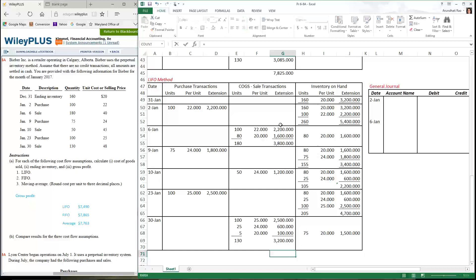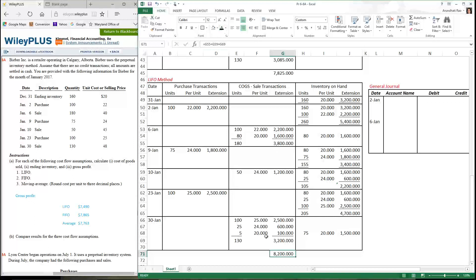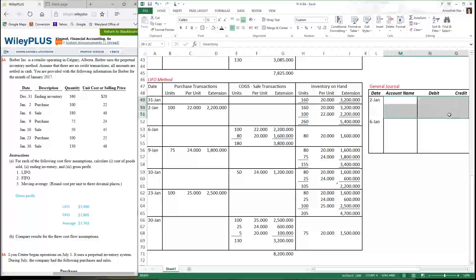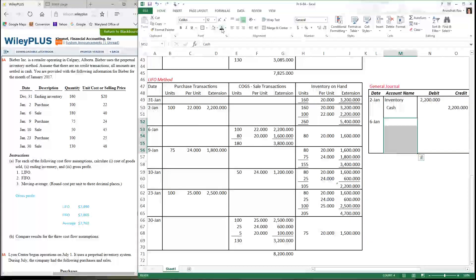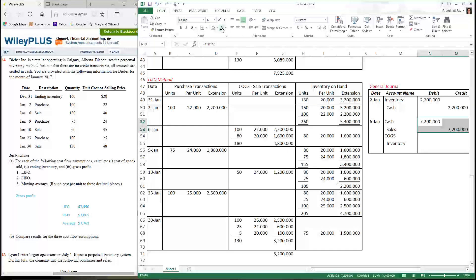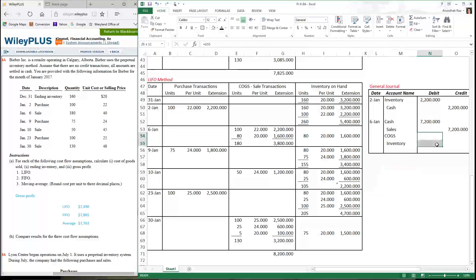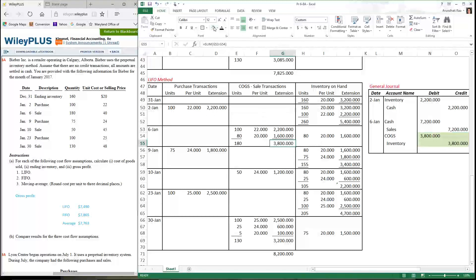Let's go through the process of calculating our cost of goods sold for the month. For the journal entries: the purchase transactions stay exactly the same as the other two methods. When we make a sale, there are two journal entries. The first one stays the same as in the previous two cases. It's only the cost of goods sold debit, inventory credit entry that's different, and those numbers come from the cost column calculated for each transaction.